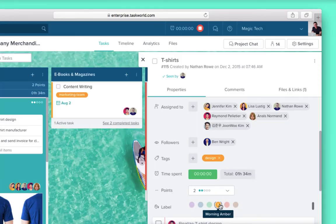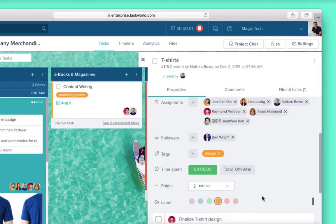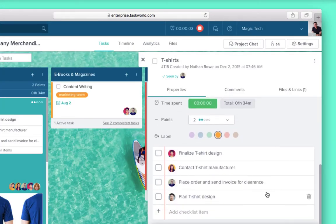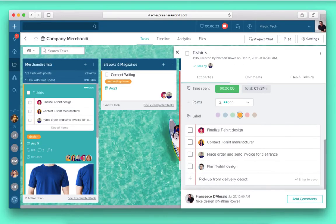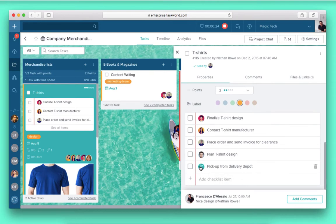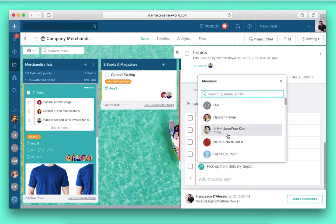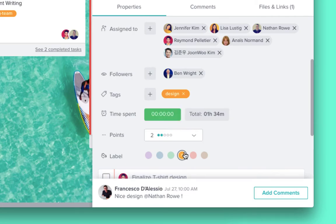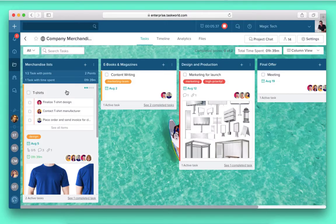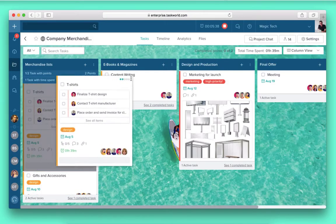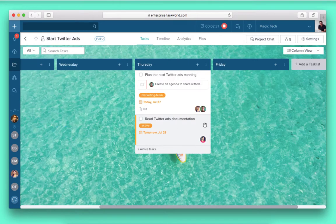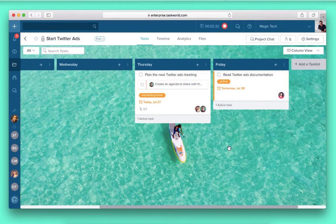Each task allows you to assign work, add files and comments, due dates, tags, labels and checklist items, which you can assign separately. You can even track time spent on a task, and you can simply drag and drop tasks across task lists.